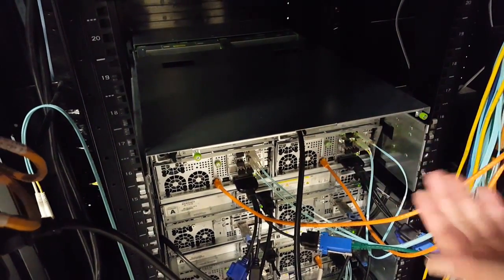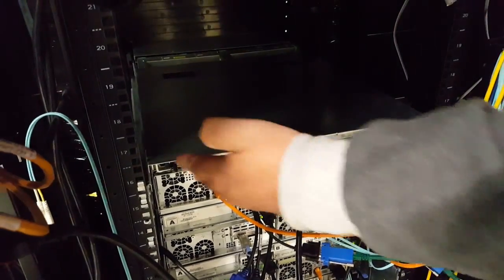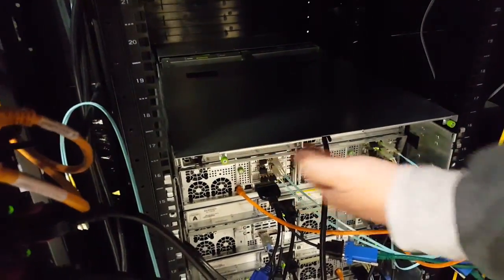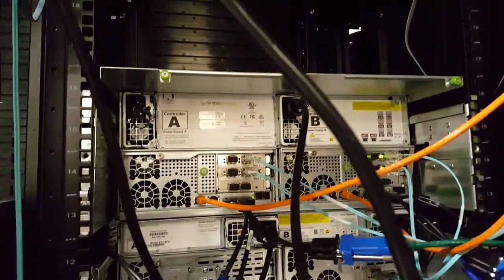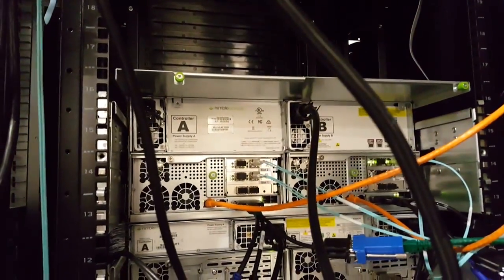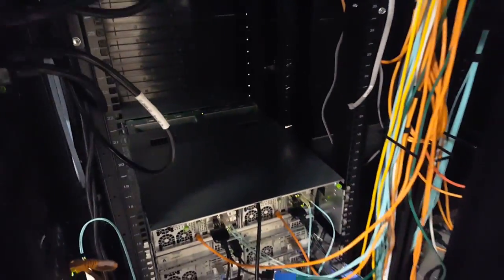The reason why you want to slide it out here before you pull it forward is to make sure you don't catch on any cables. No cables.